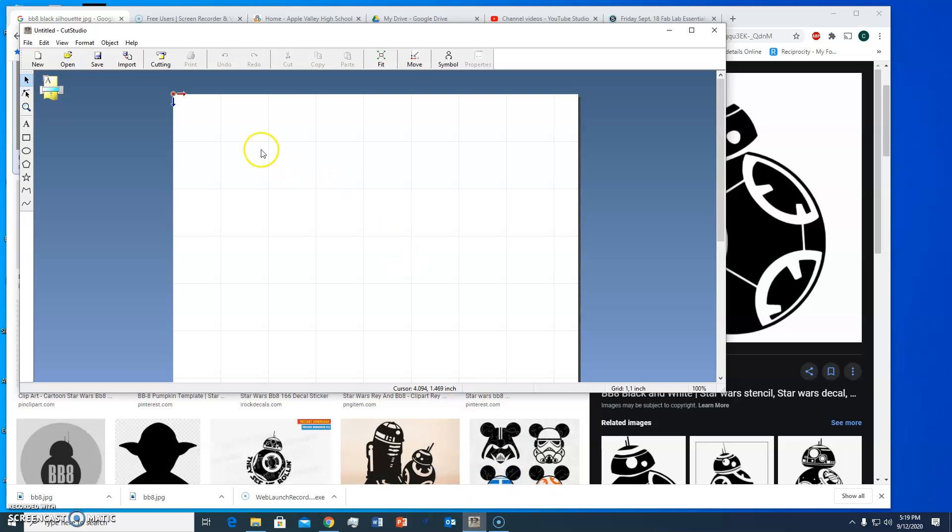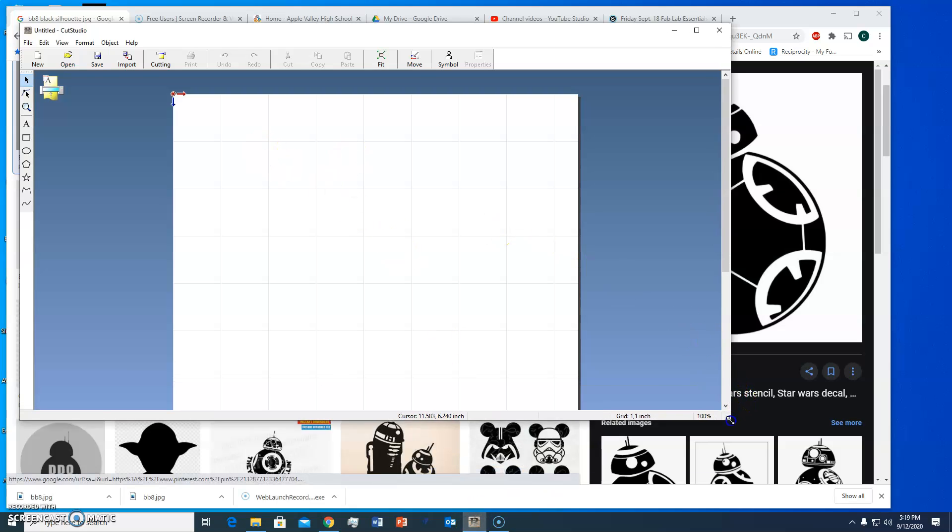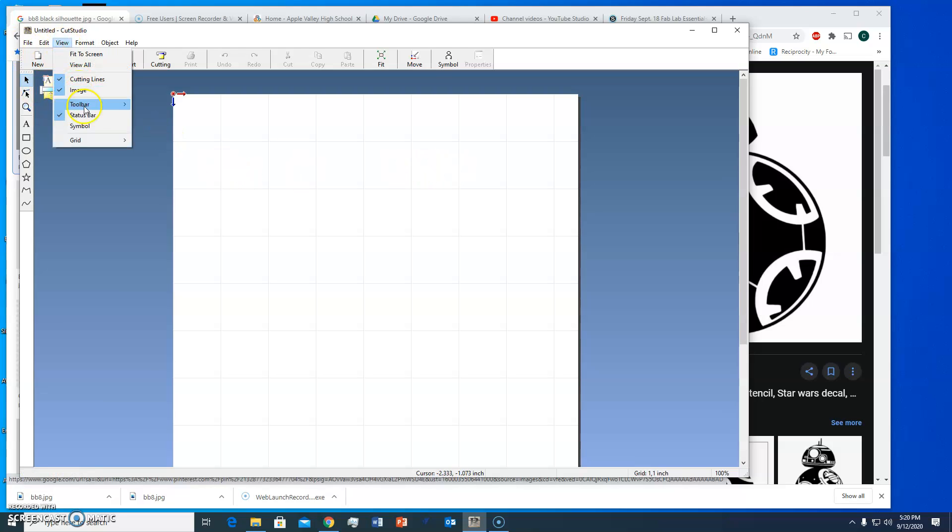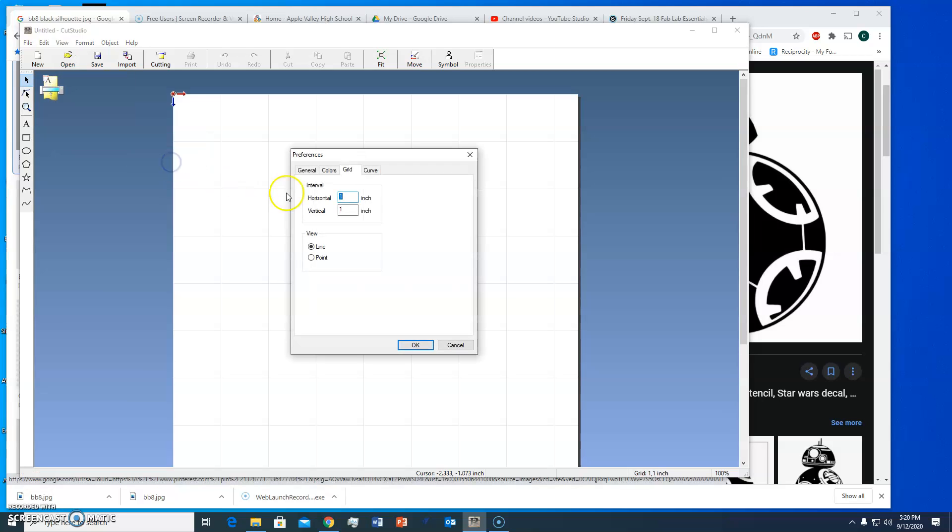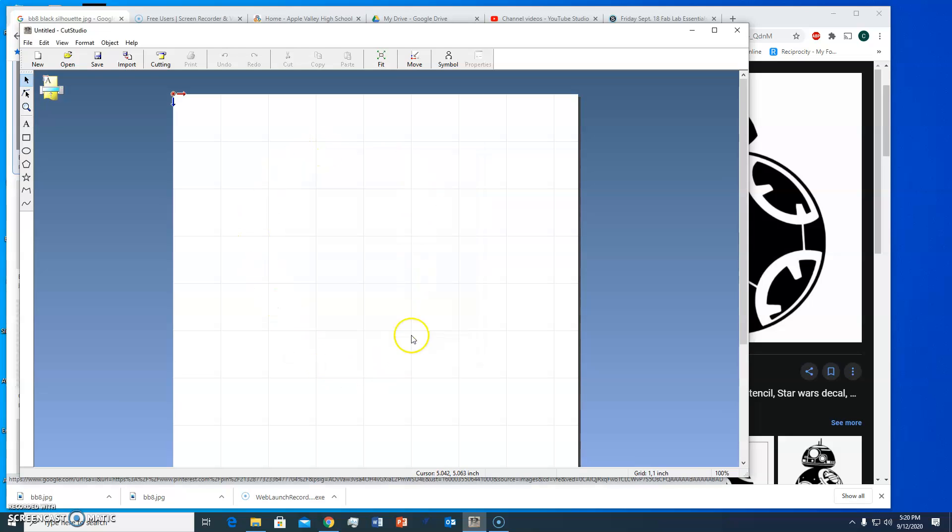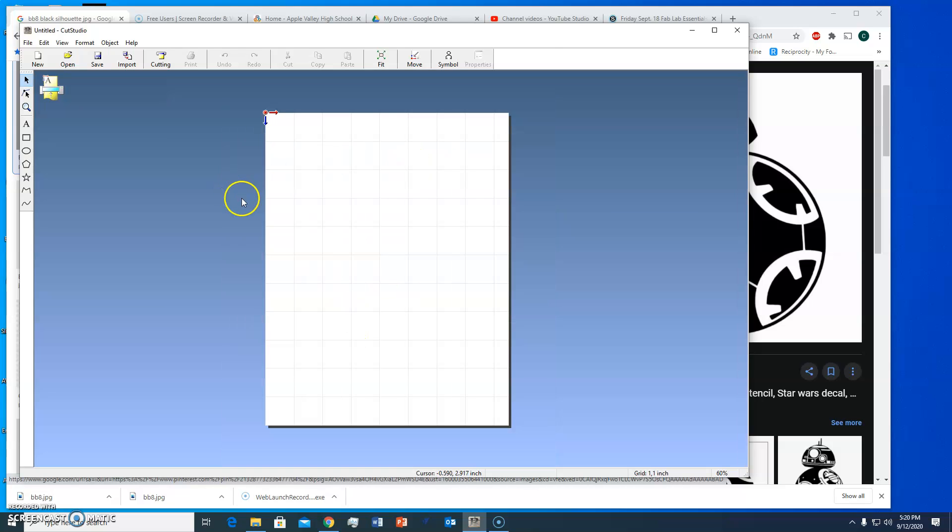Now what I did previously is I set up this grid so that they're one inch squares and to do that you go into view and then to grid. The first time you ever use the software it won't be set up for you so I go to grid setup and I change this to one and one and then I click OK and that's my grid. So I've got about eight, nine inches across and about ten, twelve inches if I use the scroll wheel I can show you how much height I have.